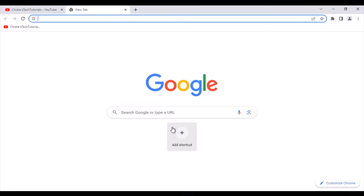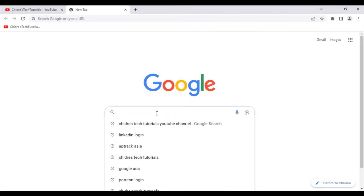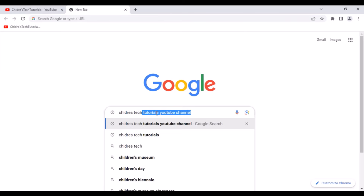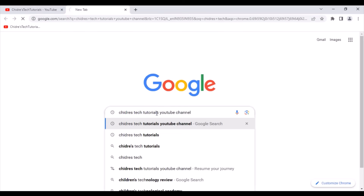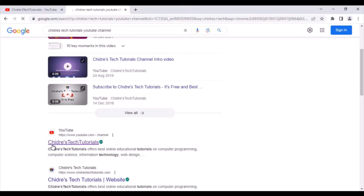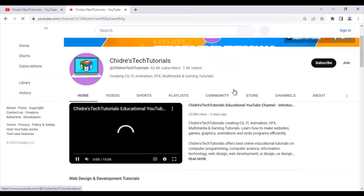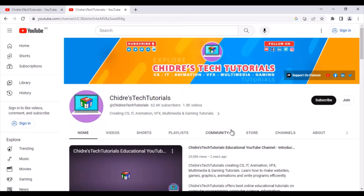You can also use Google search. In the Google search box, search for Chidre's Tech Tutorials YouTube channel. You will see a link to Chidre's Tech Tutorials — click on it and it also takes you to the channel. So there are many different ways to visit the channel; whichever is easy or convenient for you, you can just follow that.